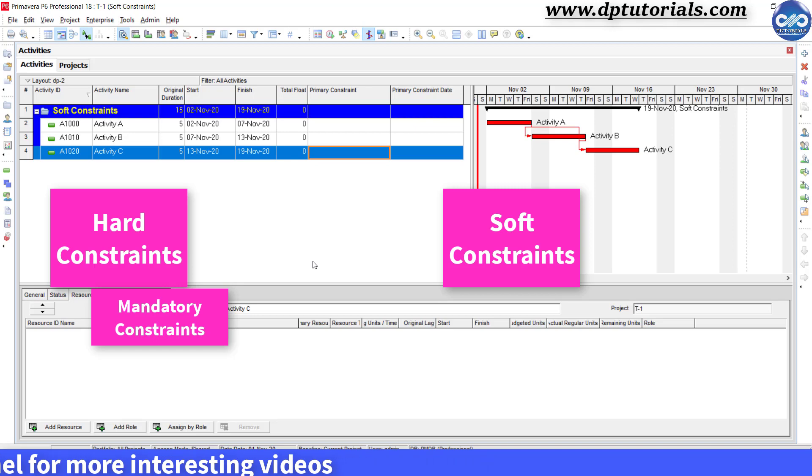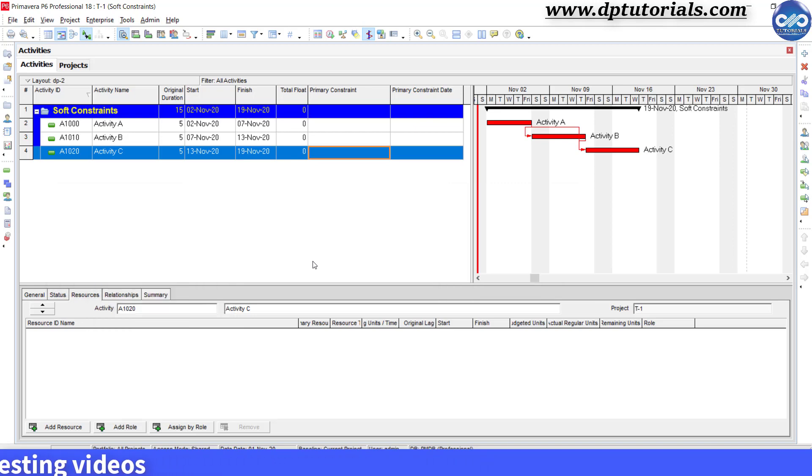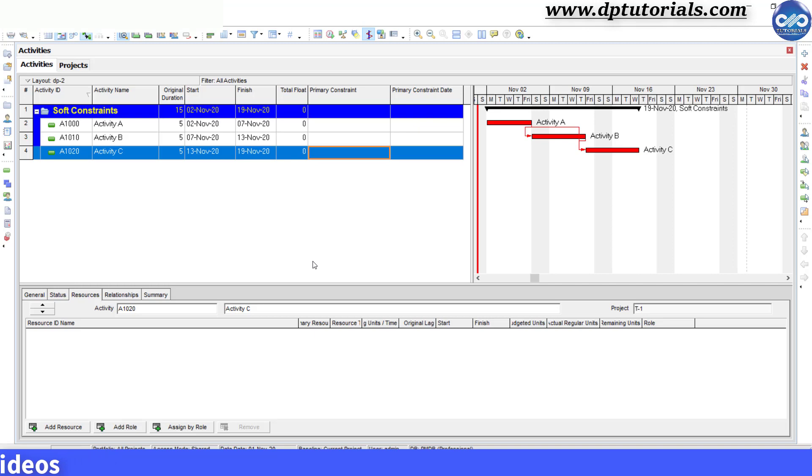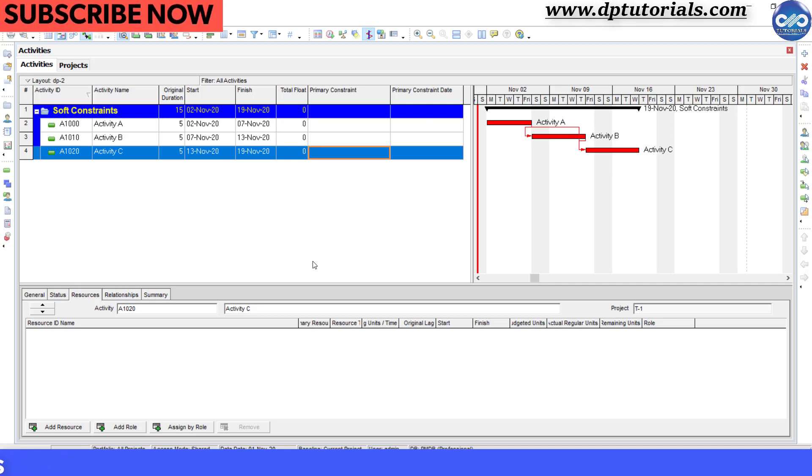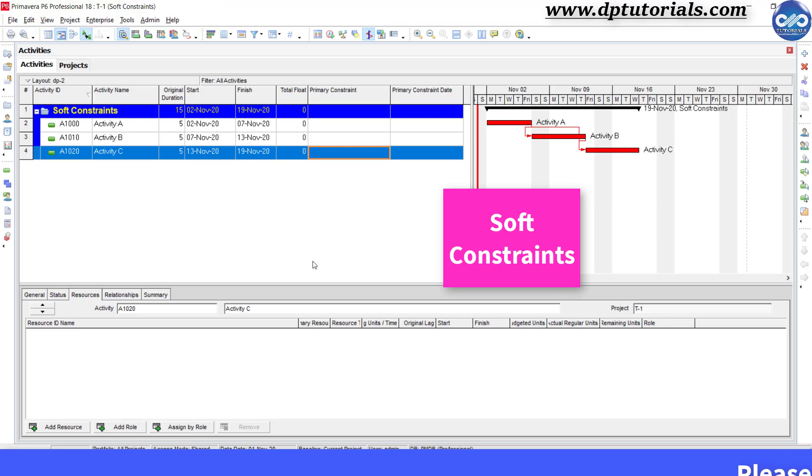Hard constraints like mandatory start and mandatory finish fix to the date and can violate the relationship logic. But whereas soft constraints other than mandatory constraints follow the constraint and give priority to the relationships.